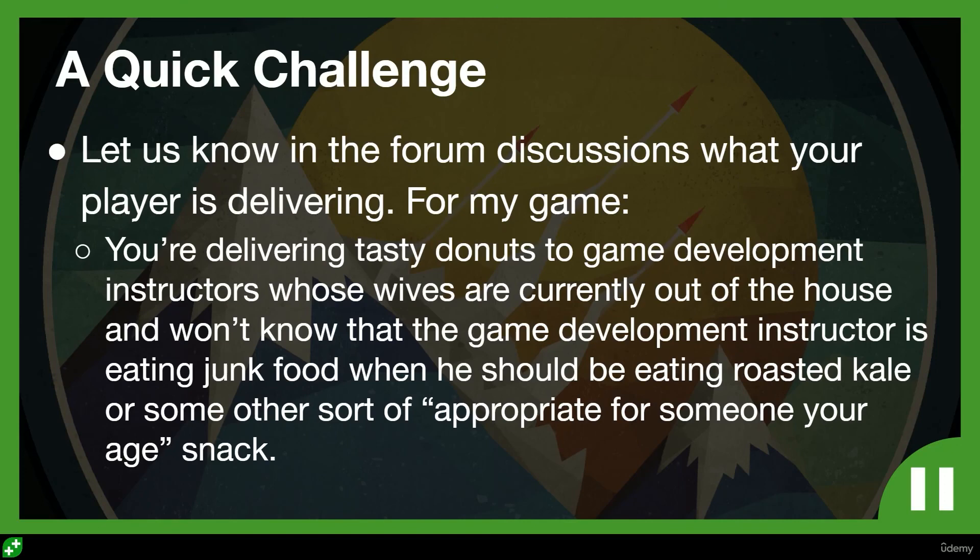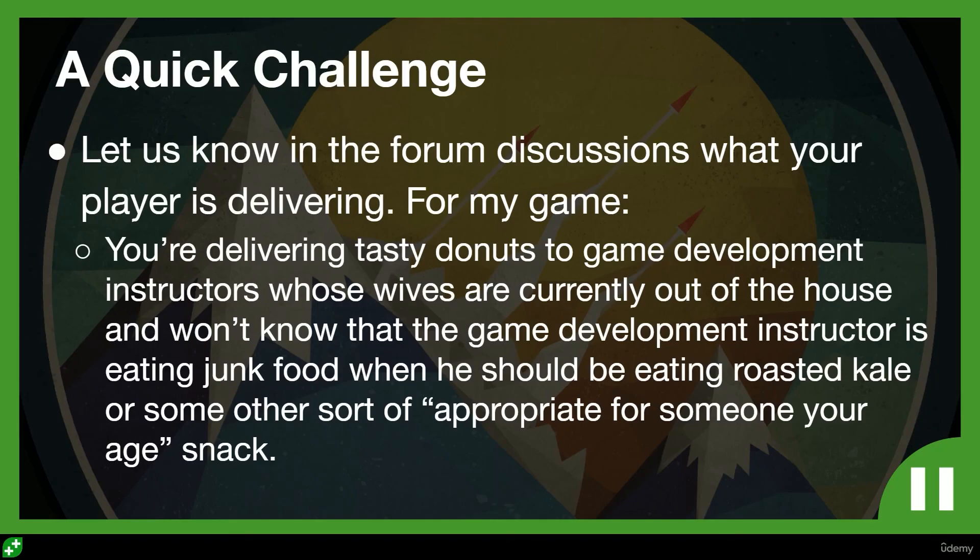So, you know, that might be a little bit too much to communicate to the player, but I will give it a shot and see how it goes: deliver tasty donuts for these poor unfortunate people at home. So anyway, this is the challenge. There's a context for it. Take on that challenge. When you're done, when you've posted what you're delivering, jump into the next lecture and we'll continue on starting to create the game.